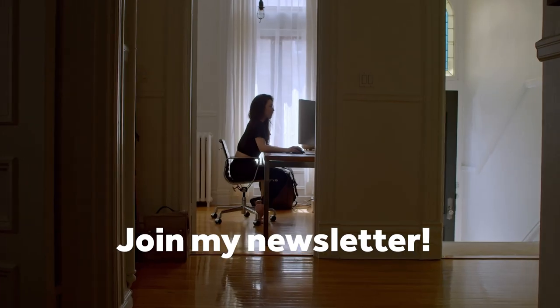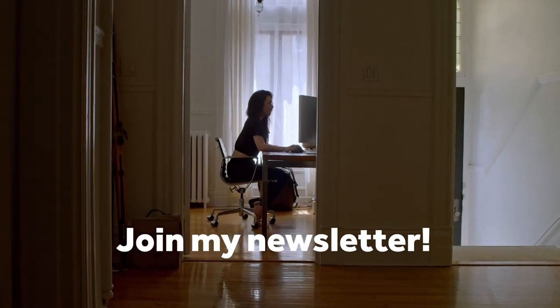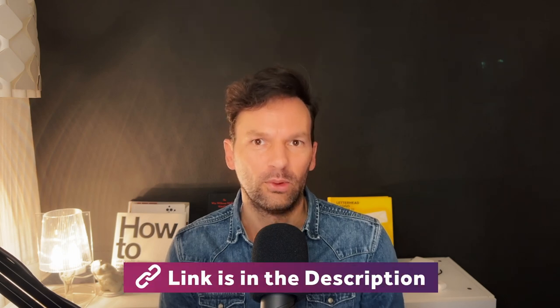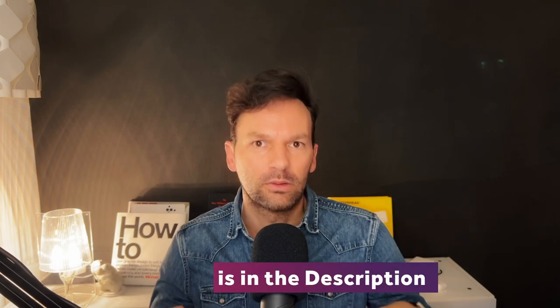Thanks for bearing with me so far. I recently started a newsletter. It'll help you to improve as a motion designer, so you might want to join it. There might also be an exclusive freebie waiting for you. Link is in the description.